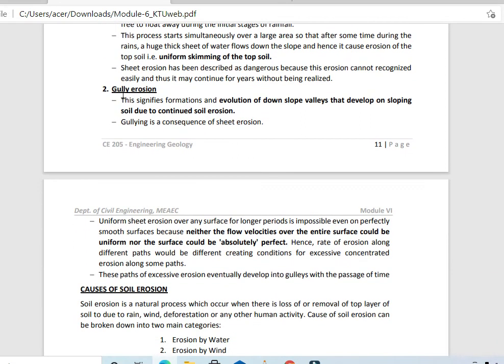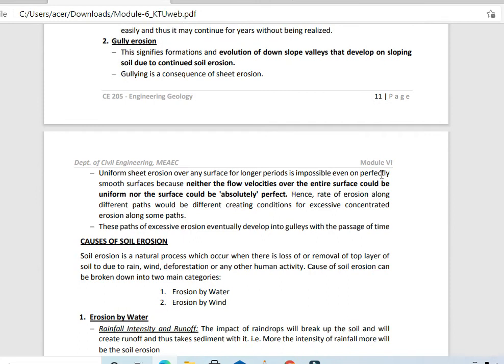Gully erosion describes the formation and evolution of downslope valleys that develop on sloping soil due to continued soil erosion. There are depressions in the downslope area. Uniform sheet erosion over any surface for a longer period is impossible even on a perfectly smooth surface, because flow velocities cannot be uniform and the surface cannot be absolutely perfect.